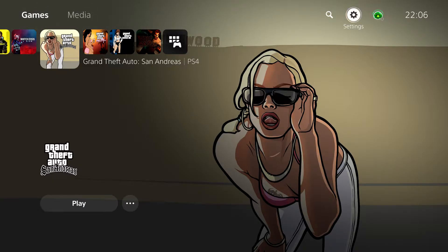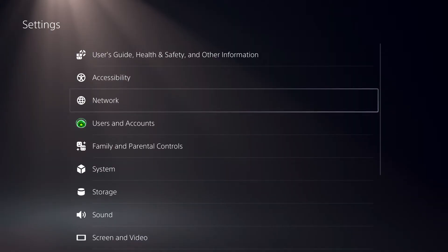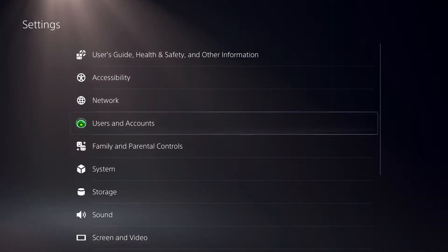First off, what you want to do is go over to settings, then go over to system.